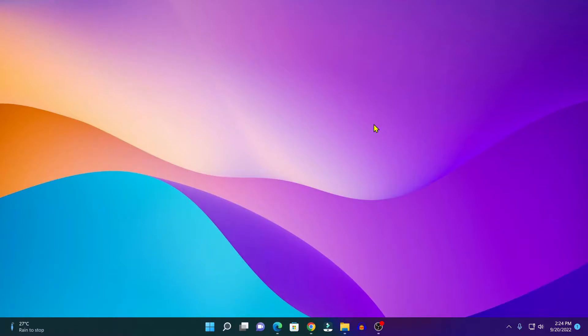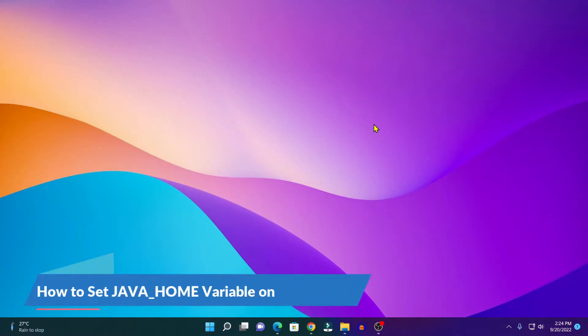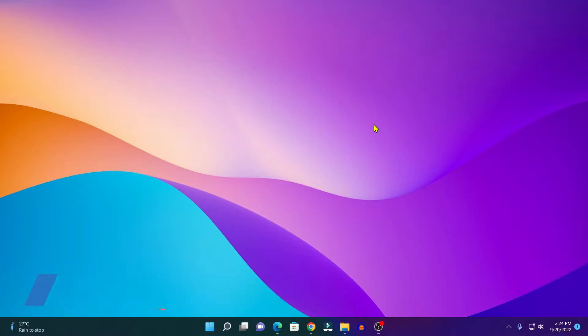Hello everyone, I am back with another video. In this video we are going to discuss how we can set the JAVA_HOME variable on Windows 11.